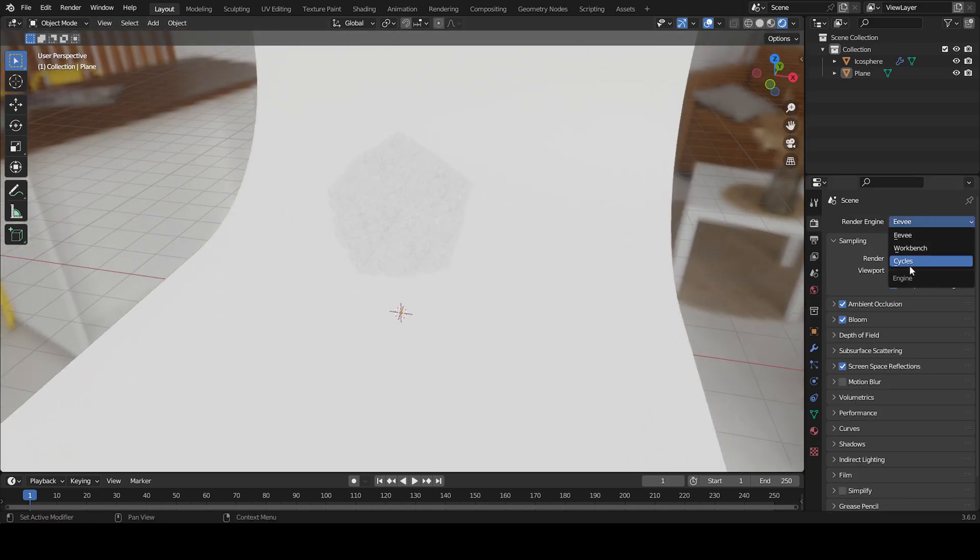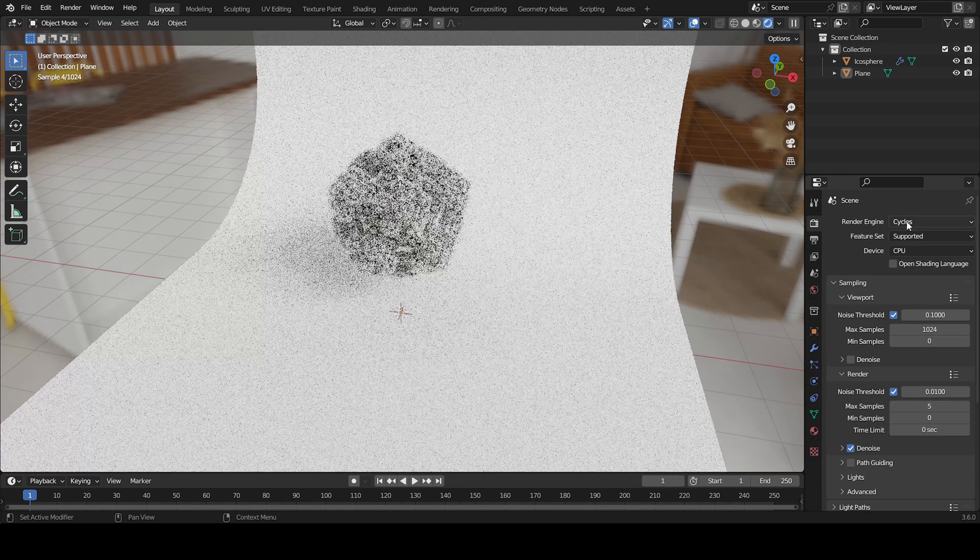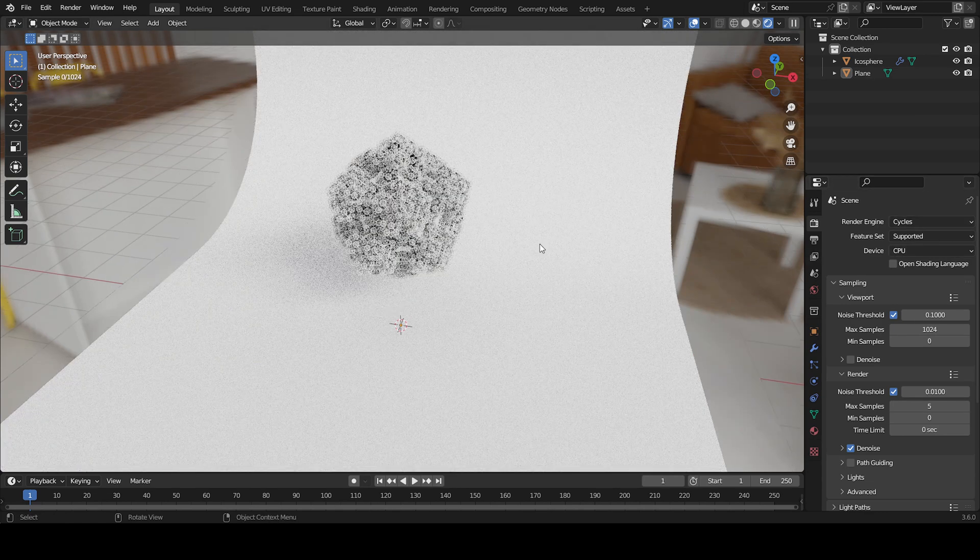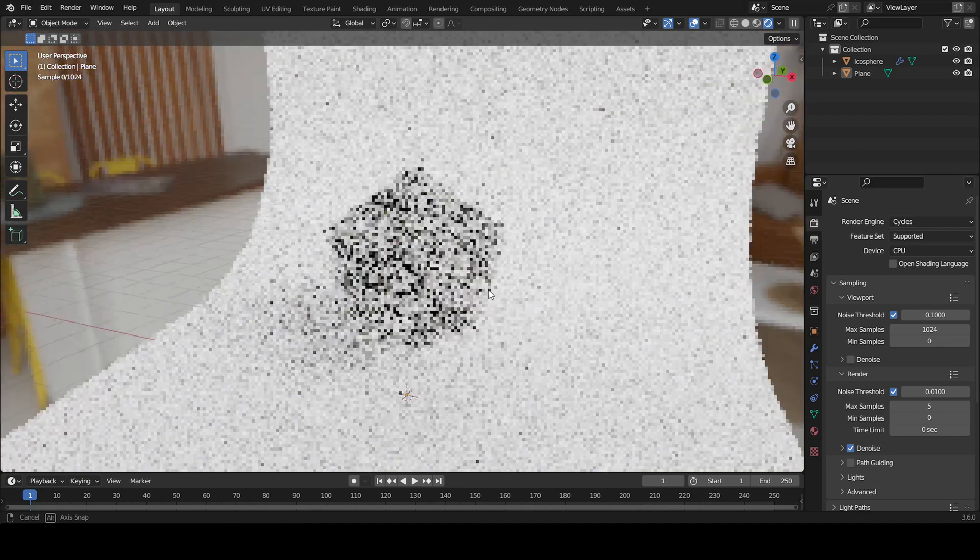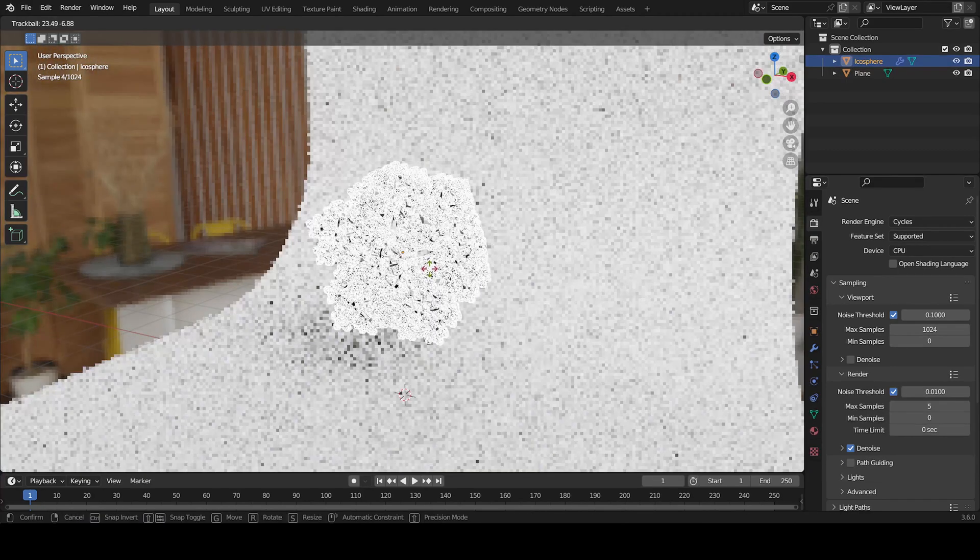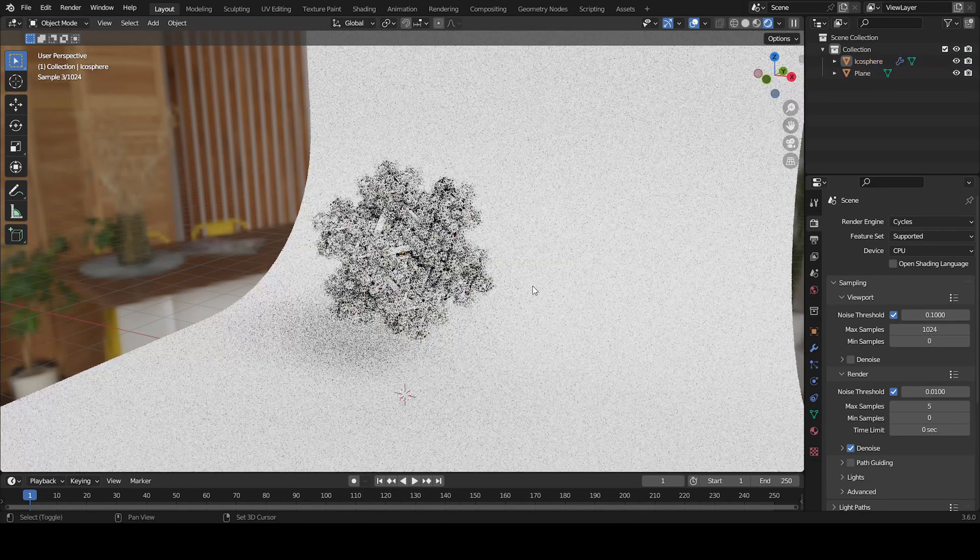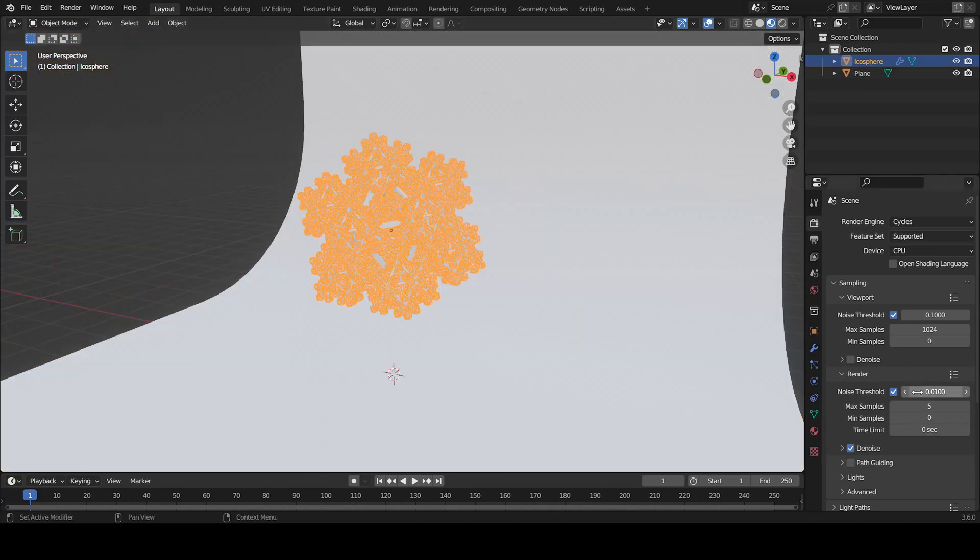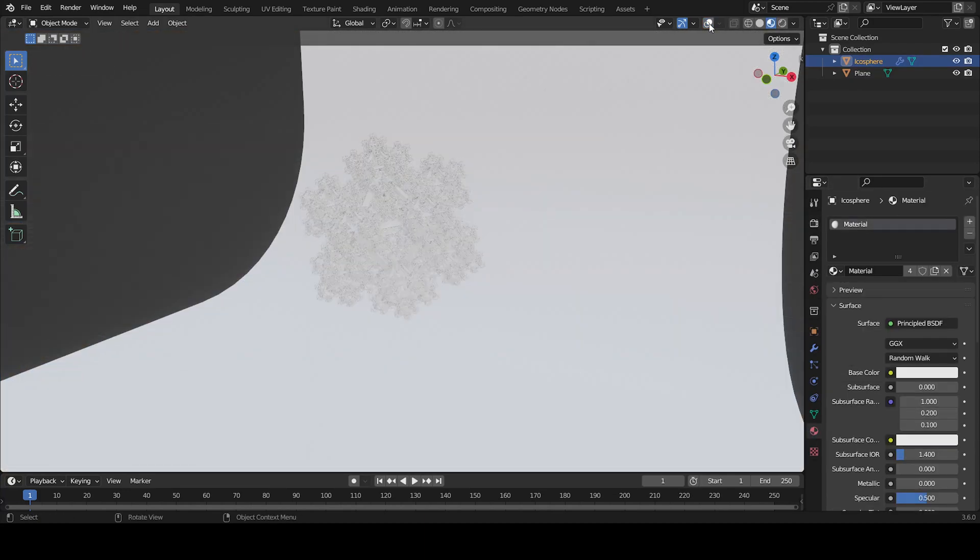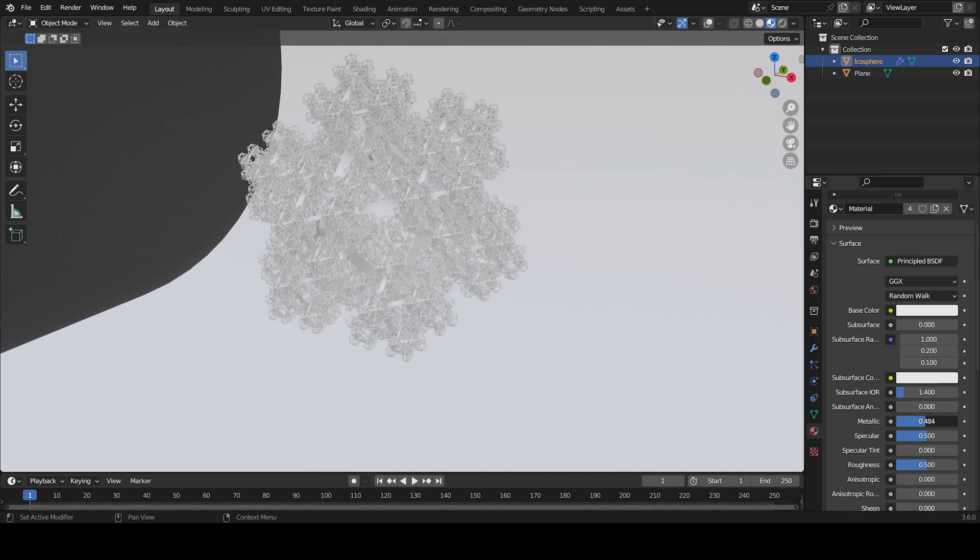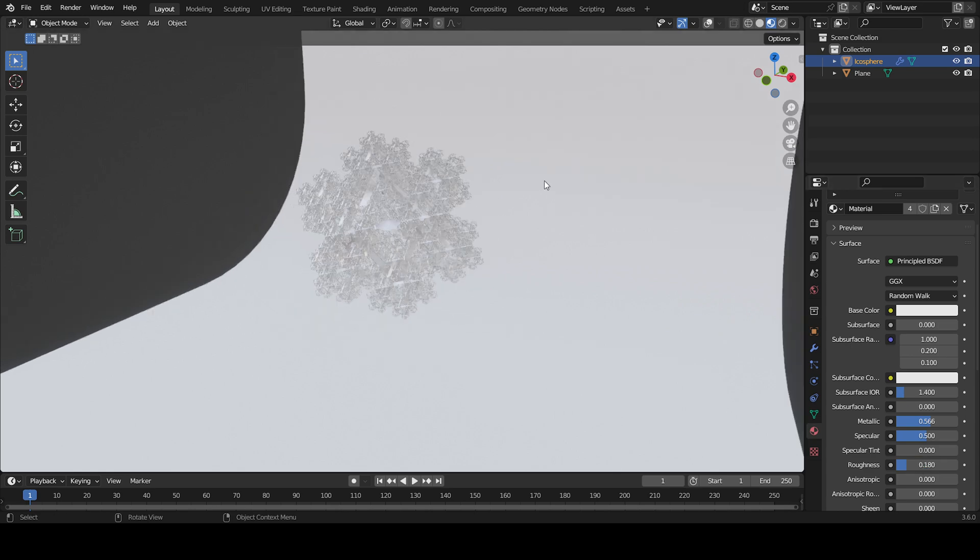Now if we look at the render view, it's horrible. I use Cycles for this. If you don't have anything to run Cycles, you can use Eevee of course, but I prefer Cycles. For the material of this object, I'm going to set it to half metallic and the roughness to 0.180.